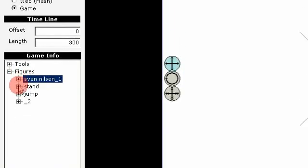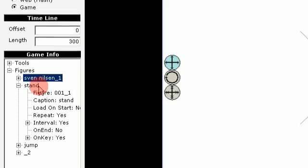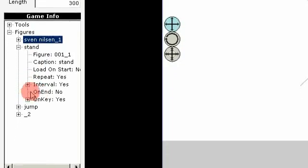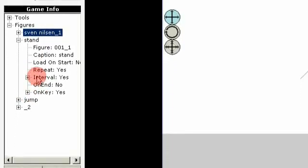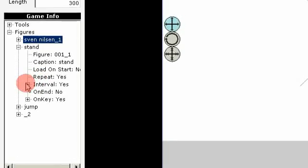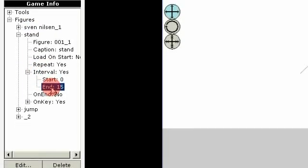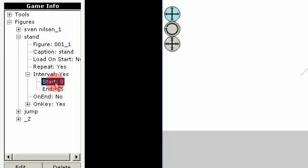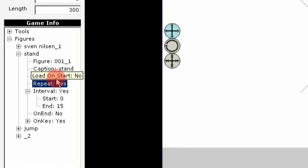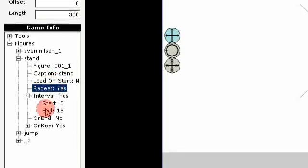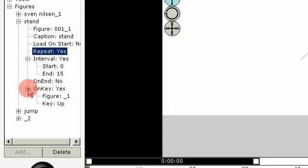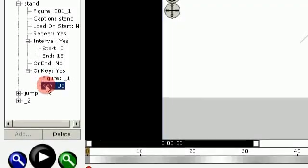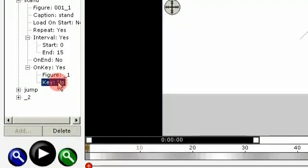When I go to this one I see it has an interval. It defines the start and stop of the animation. It is set to repeat. It is not loading on start. And it will go to another when we hit the up button.